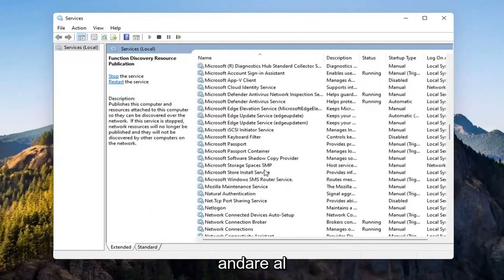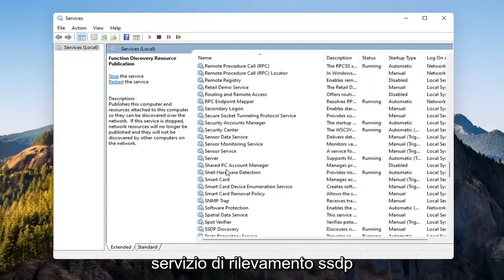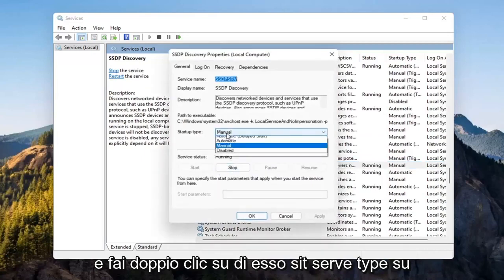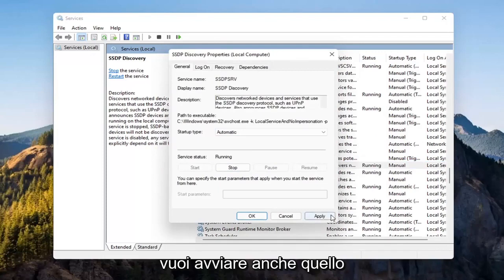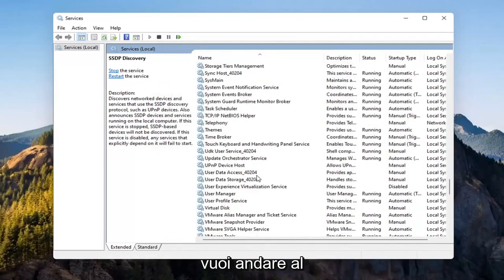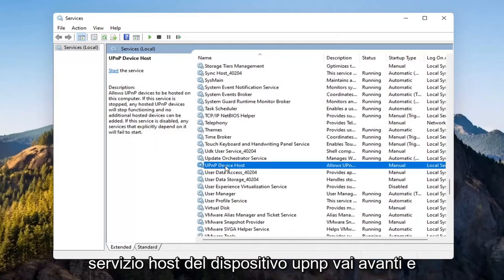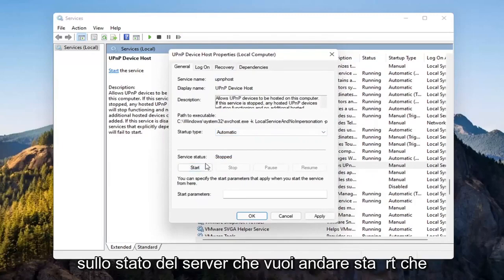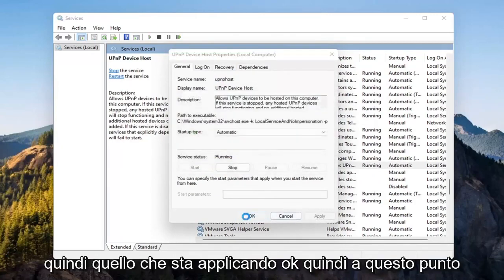Now you want to go down to the SSDP discovery service and double click on it. Set startup type to automatic, and if the service status is stopped you want to start that as well. Select apply, OK. And now you want to go down to the UPnP device host service — go ahead and double click on that. Set startup type to automatic and then start the service. Select apply, OK.